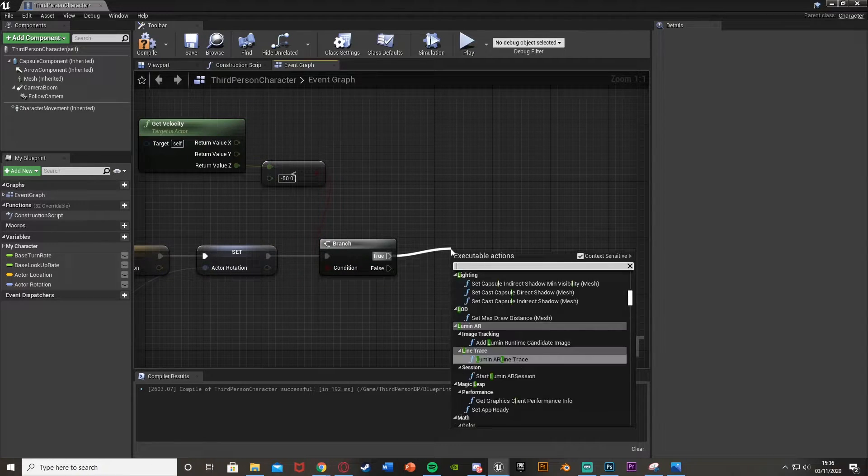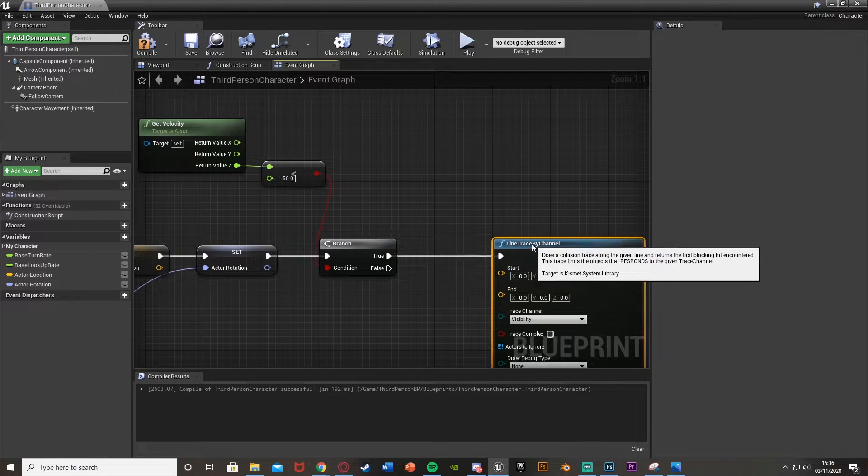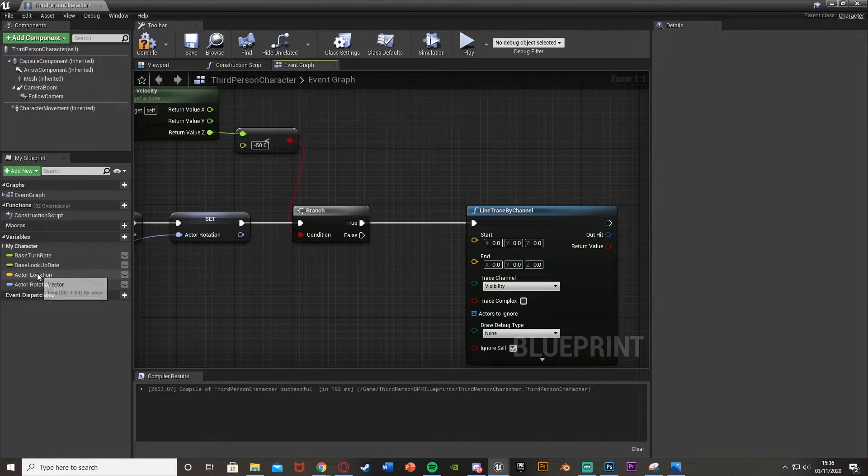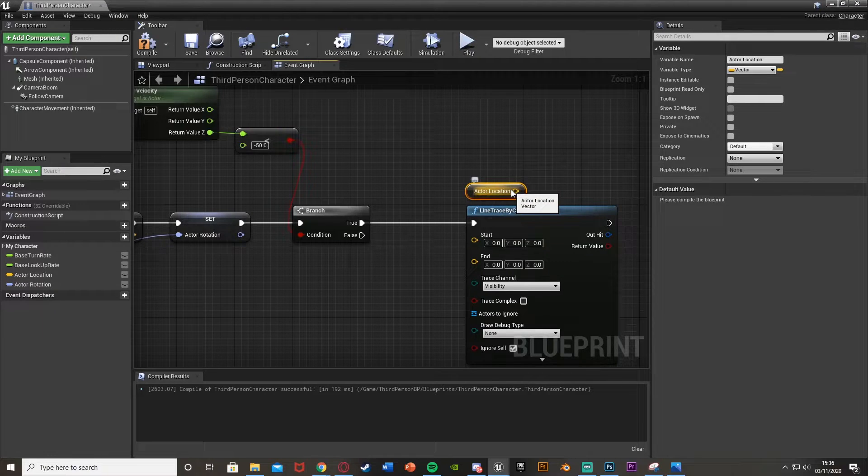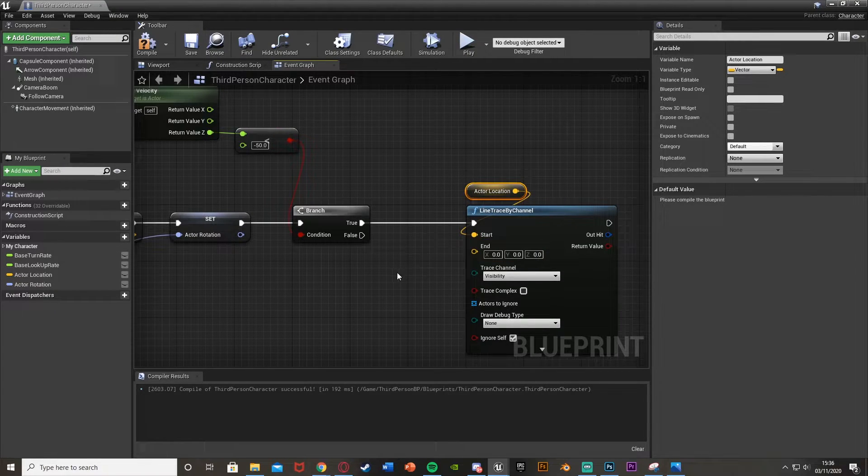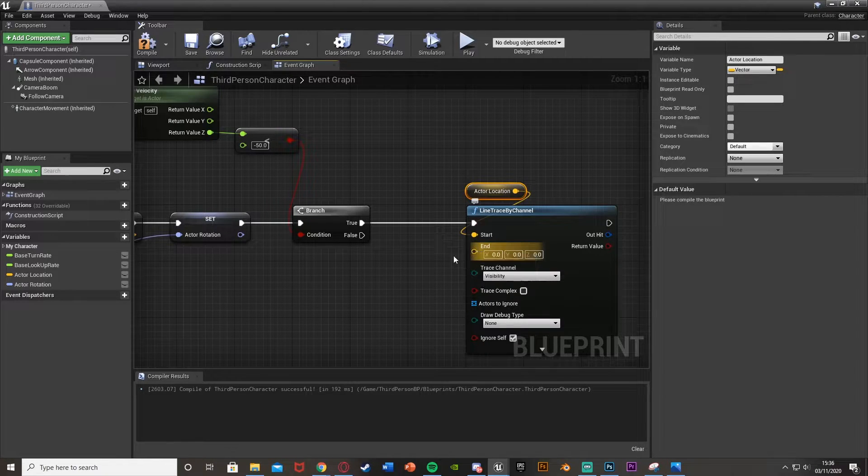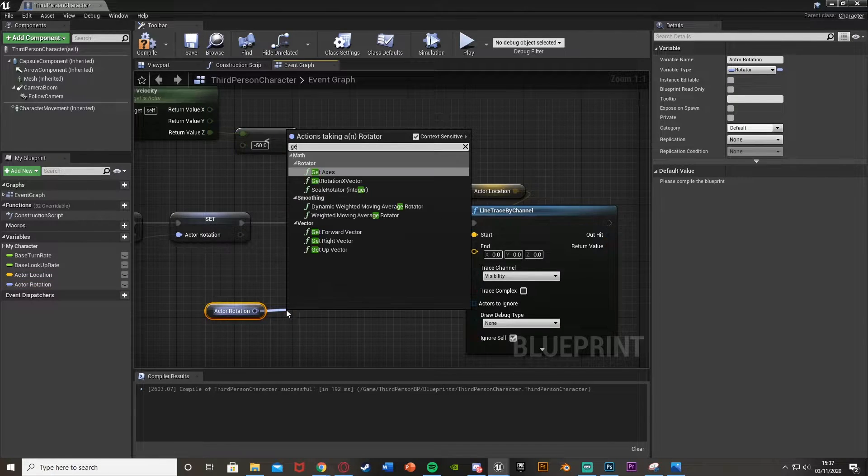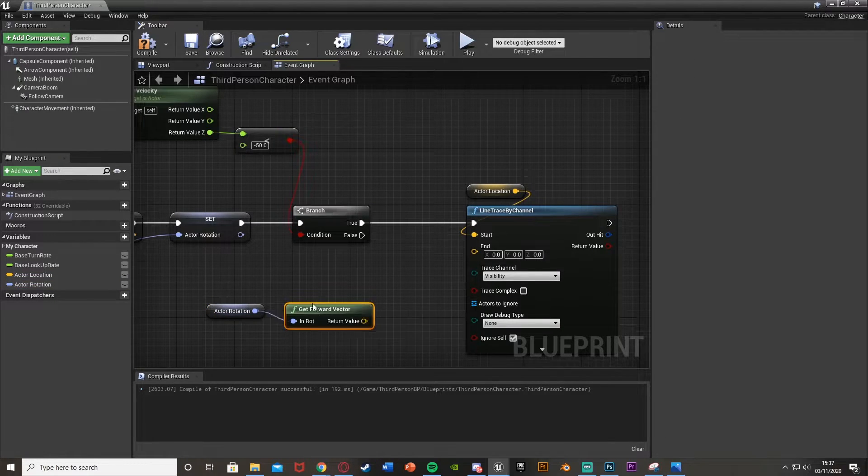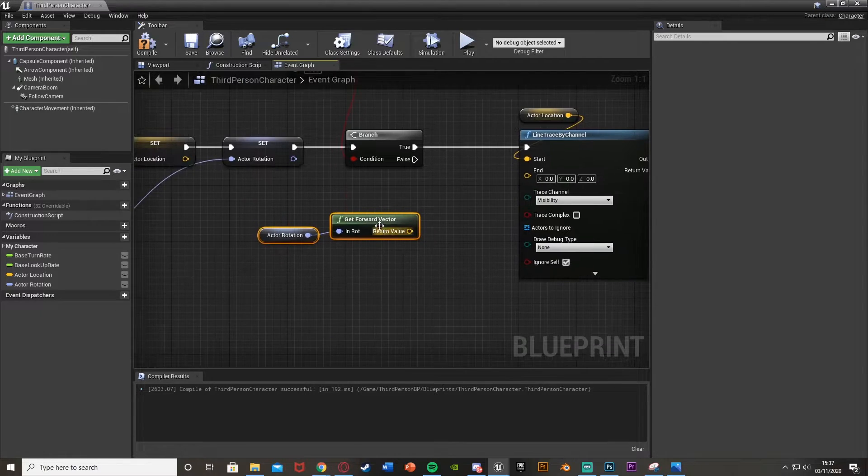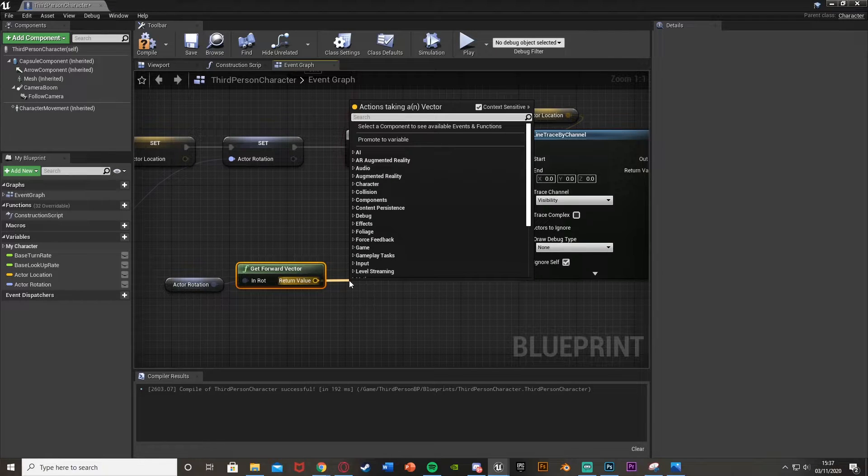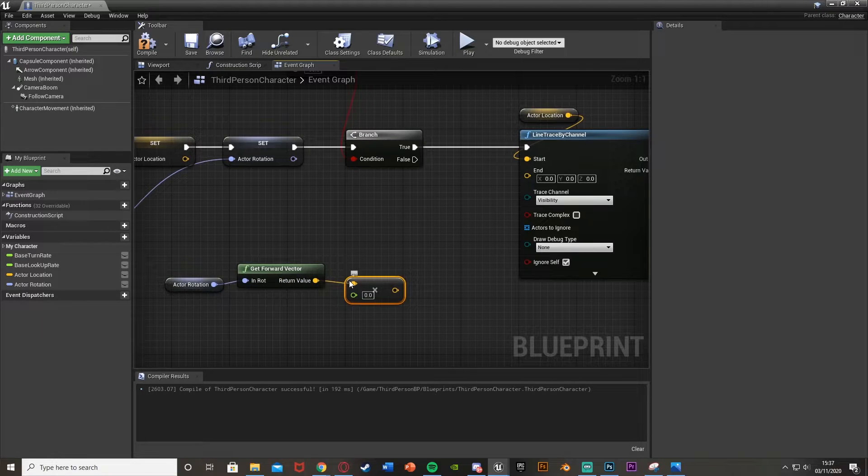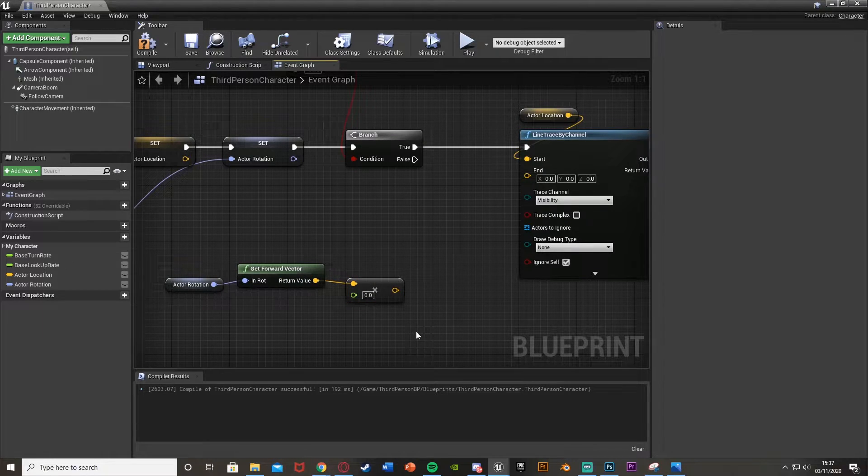And now if we come out of true, that means we can only fire off this other line of code if we're falling down. So we'll come out of true and we'll get a line trace by channel. The start, what we want is to get the actor location variable we made earlier, and put that in the start of the line trace here. Now the end, we want this to just be a little bit further away from the player. So we're going to get the actor rotation variable we made. We're going to come out of this and get the forward vector, like so.